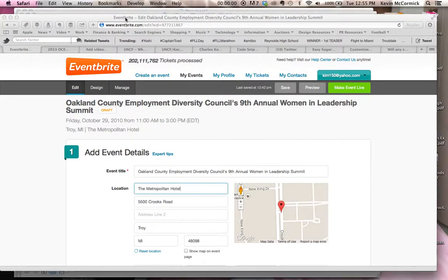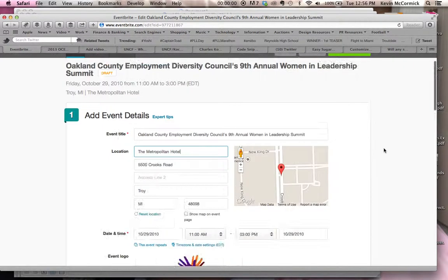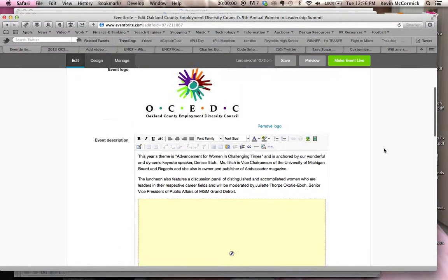Hi, and welcome to a video where we're going to show you how to embed YouTube videos into an Eventbrite invitation. So what we have here right now is an Eventbrite invitation that we've been working on, and we're going to show you how to embed a YouTube video into that.